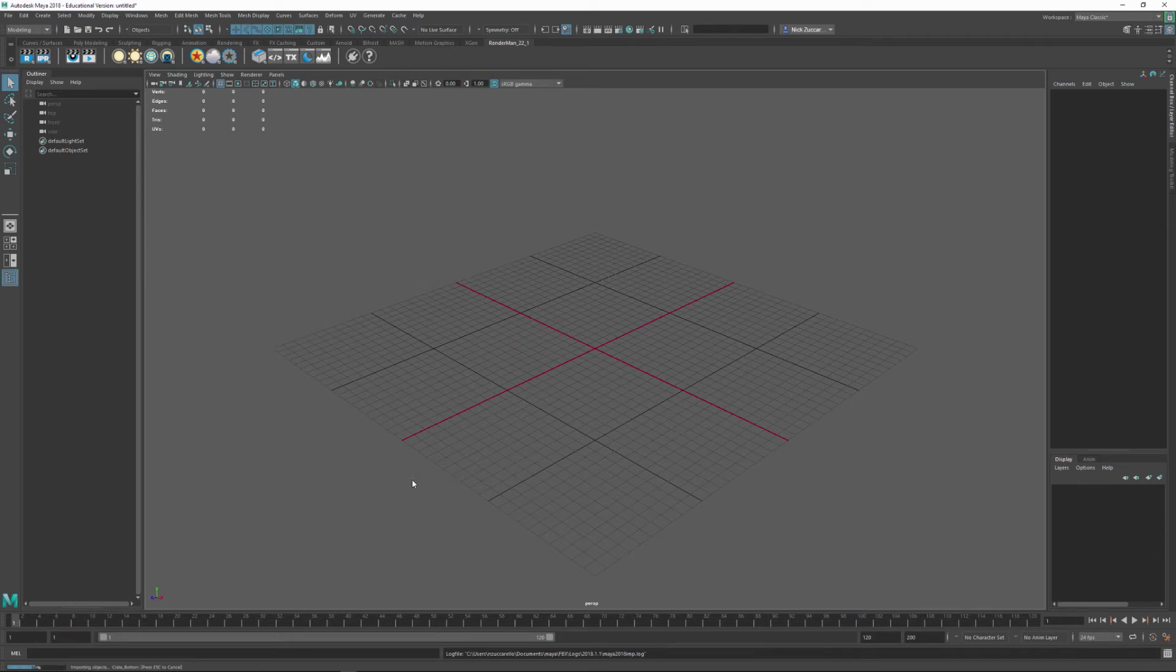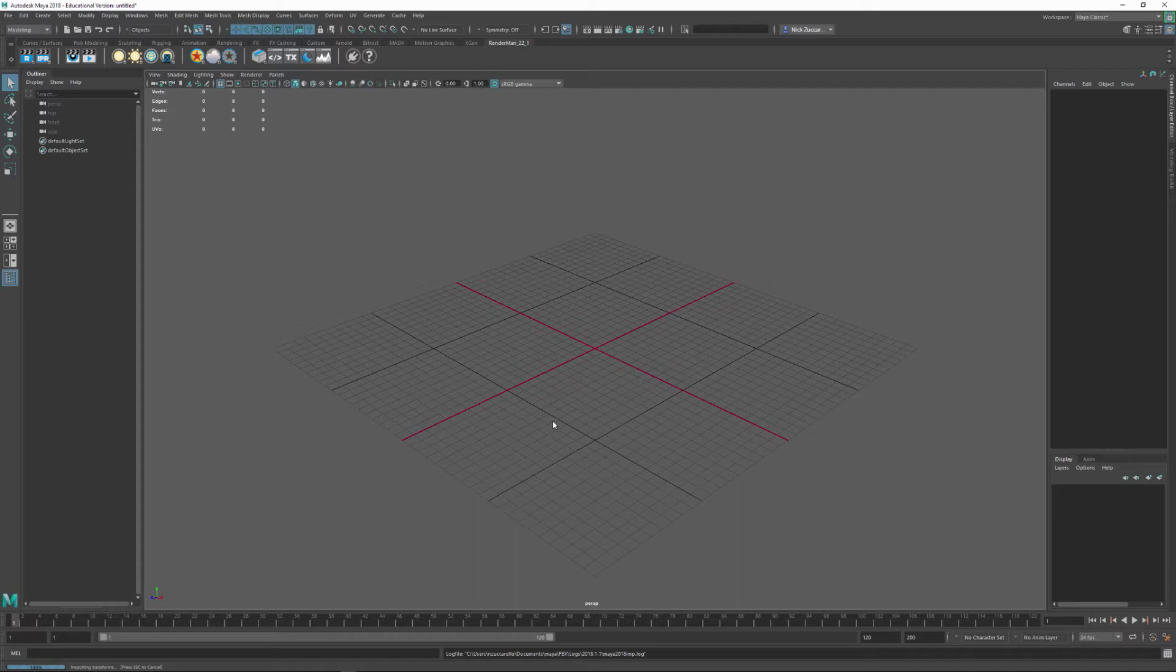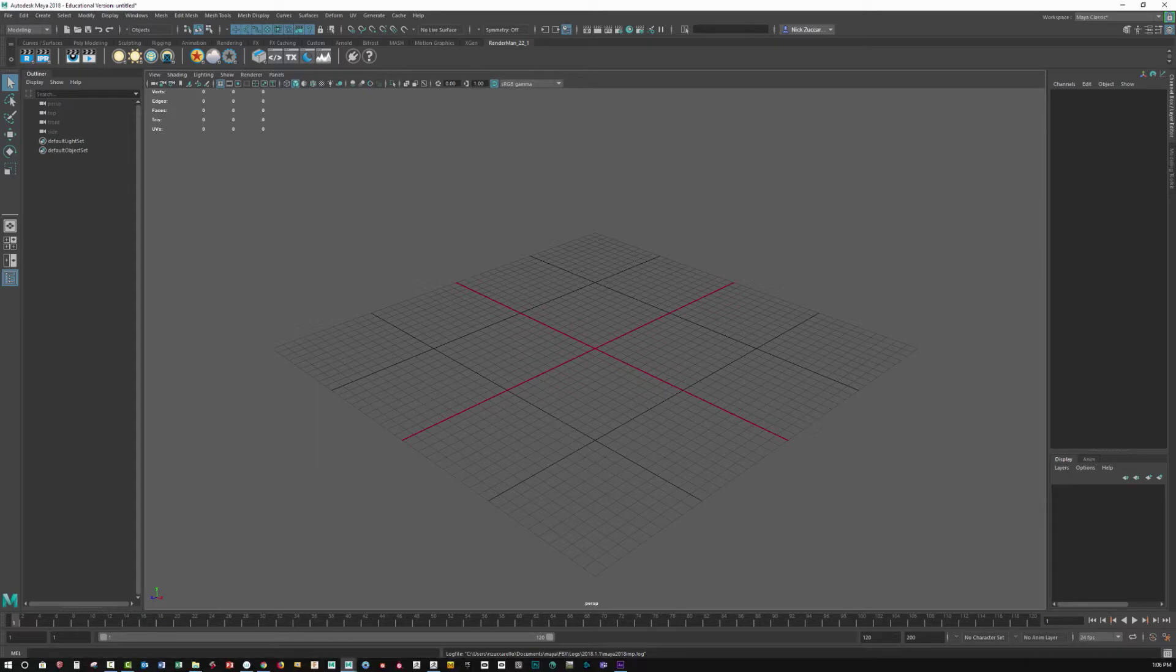And here we go again, take just a second. What I'm going to do is once it imports in, we'll be able to copy and paste it between the two different versions of Maya that we have here.